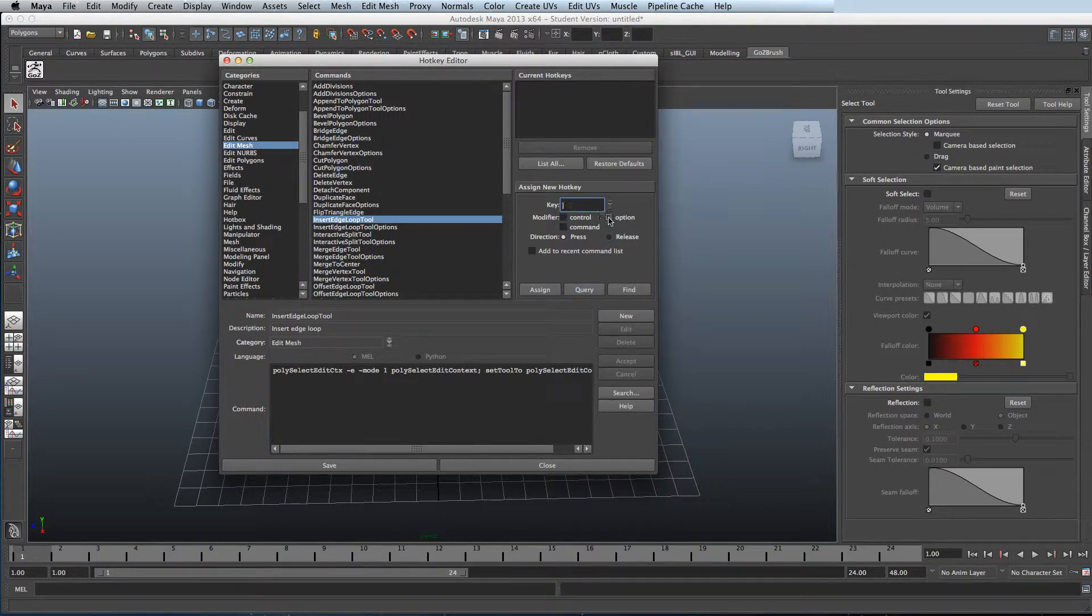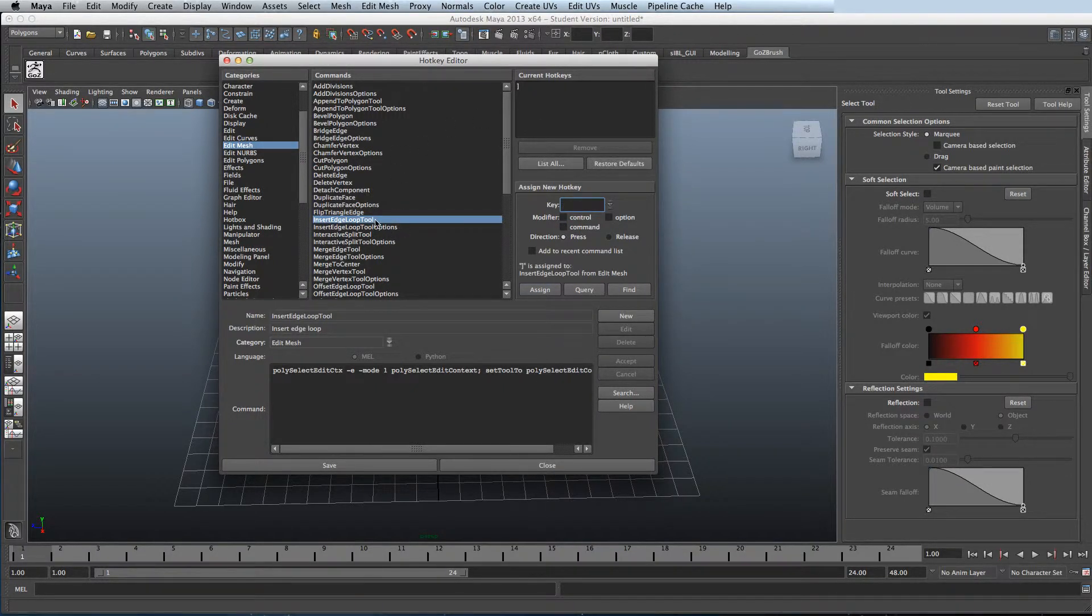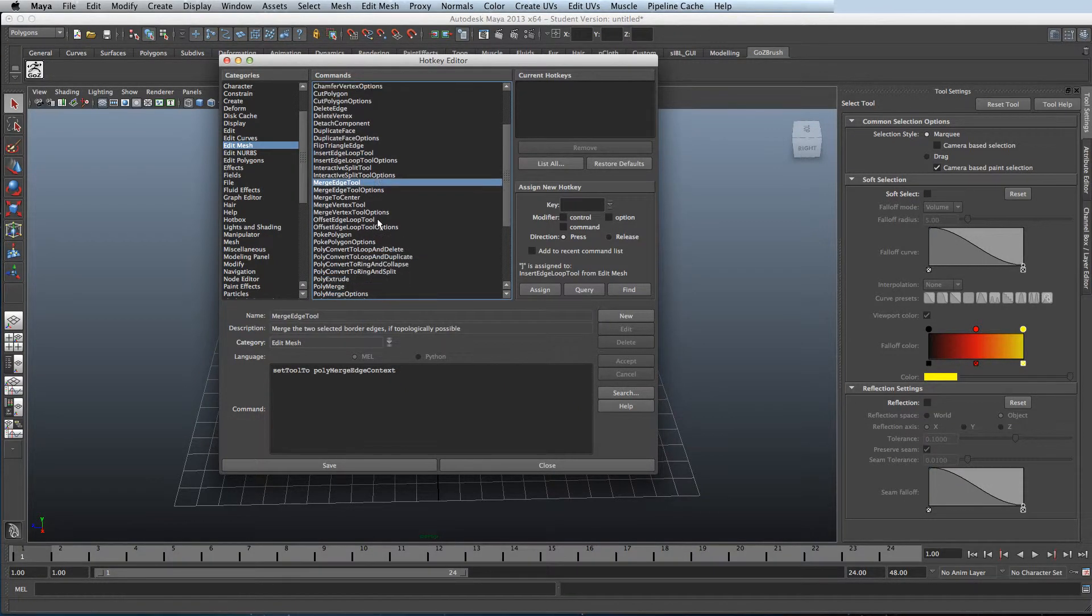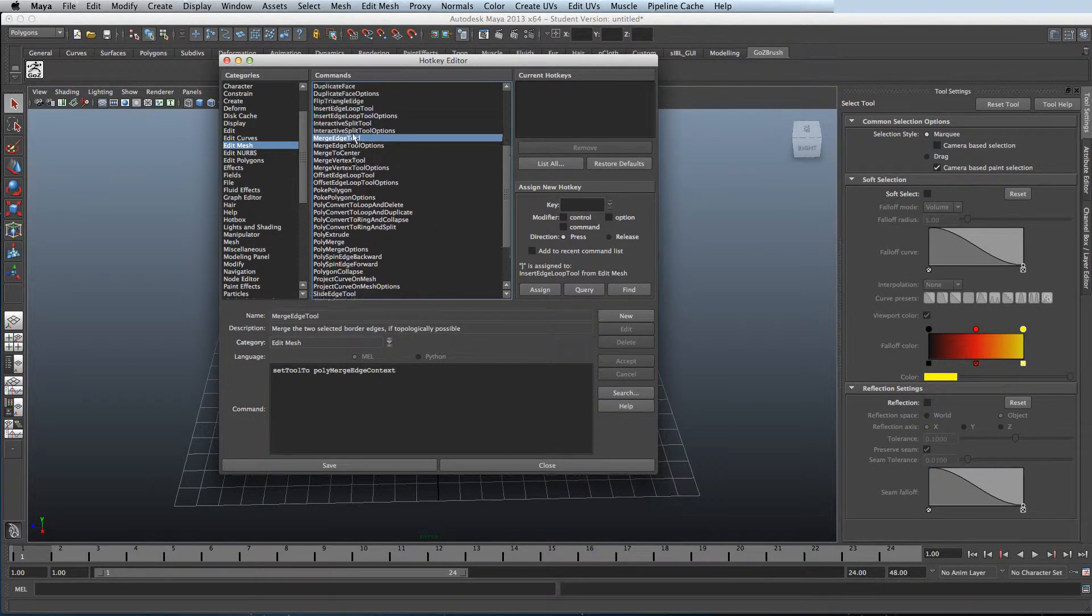Obviously you can set it to Control, Option or Command and then just click Assign. This is particularly useful for when you transfer from different 3D applications.